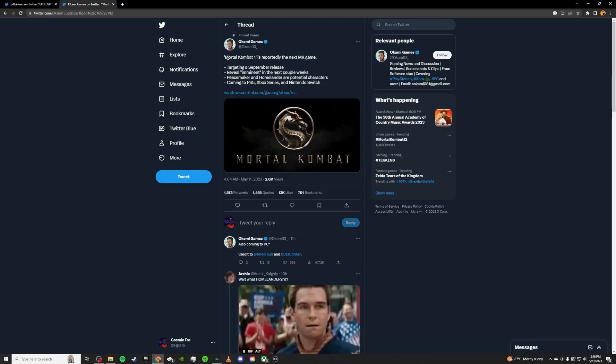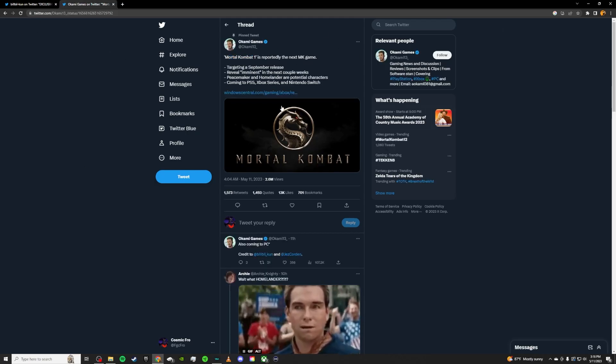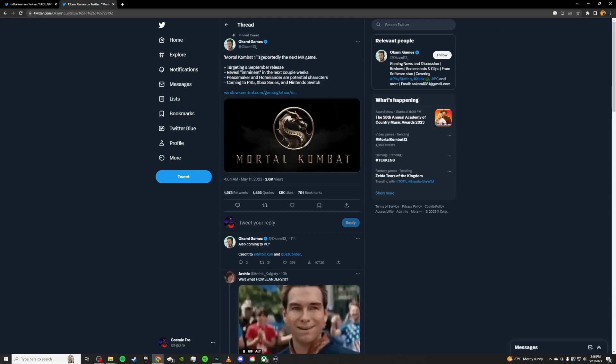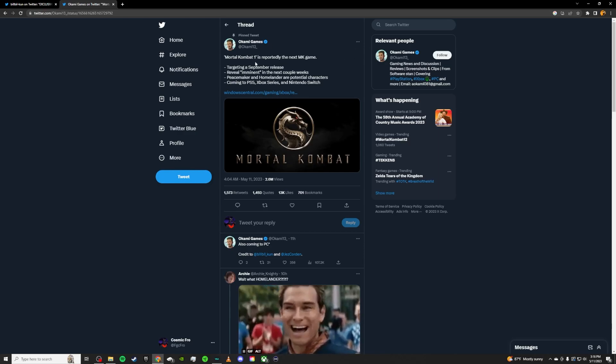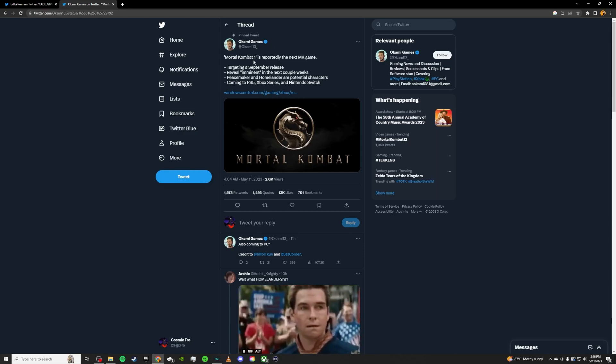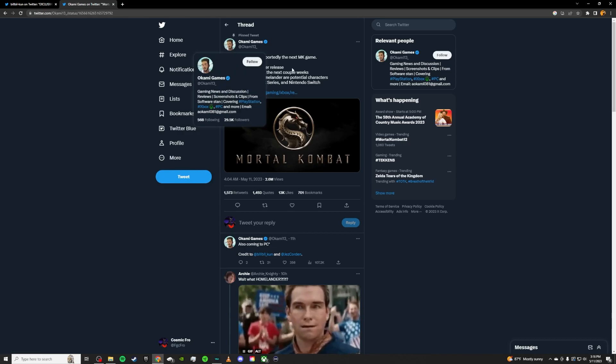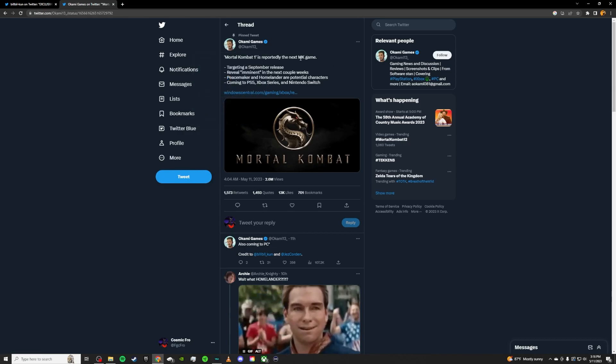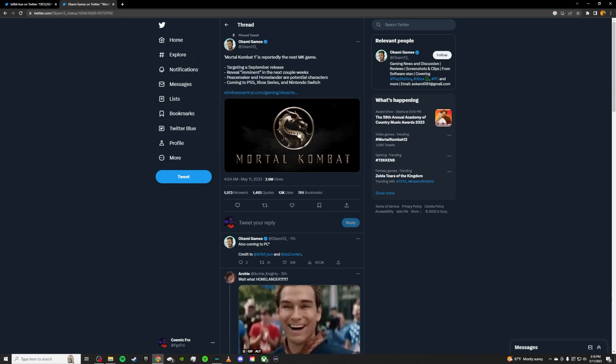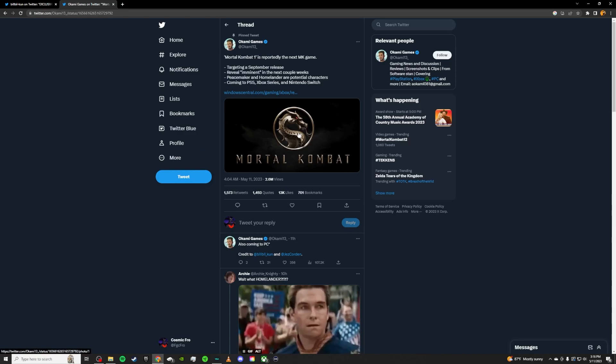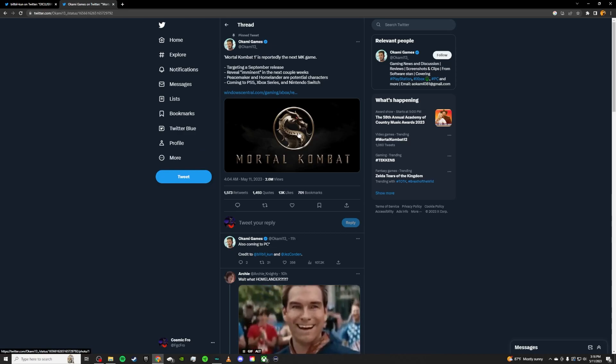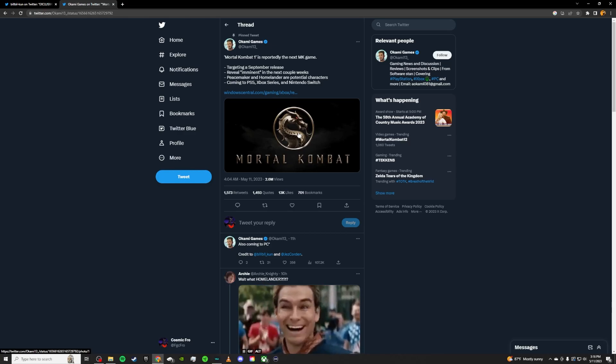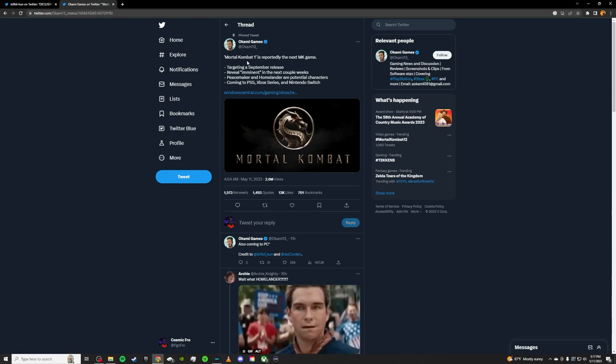Mortal Kombat 1. I could give a shit what it's going to be called. If it's Mortal Kombat 1, Mortal Kombat 12, I don't care. I'm just excited for a new Mortal Kombat game. It's going to be in my hands and we're all having a good time on the new Mortal Kombat after four years. So I'm really excited for the next game regardless of what the title is going to be.